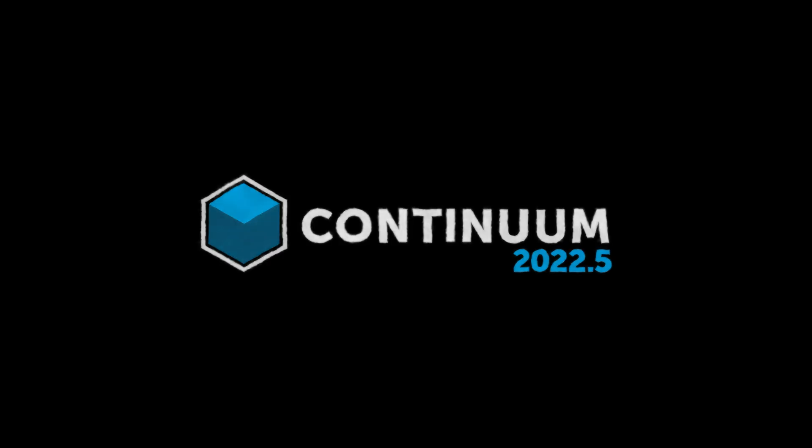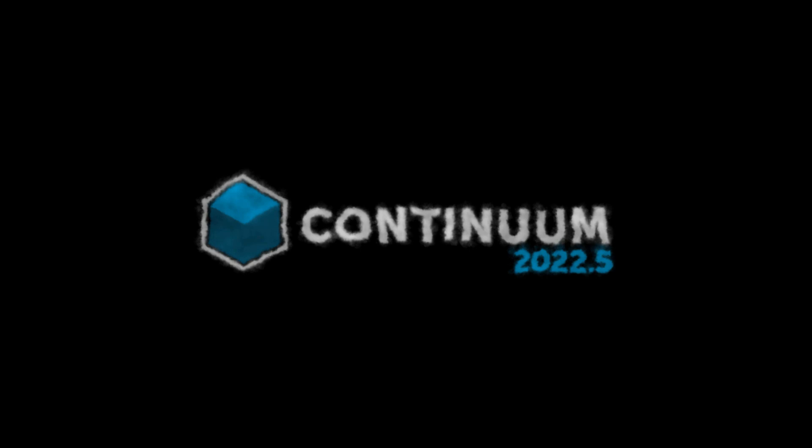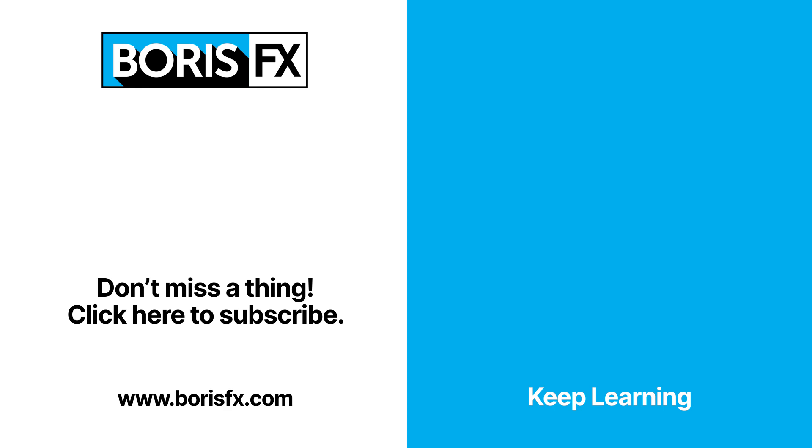And in 2022.5, these kinds of particle based motion graphics effects are easier than ever to create. So, thanks for watching. To download Particle Illusion standalone for free and to download a trial of the After Effects plugin version, be sure to visit borisfx.com.